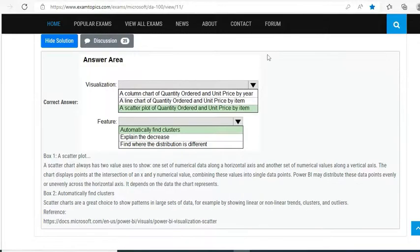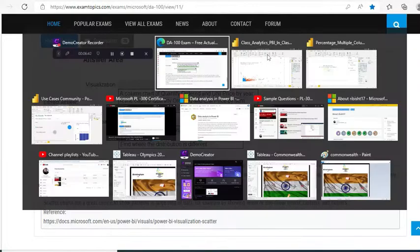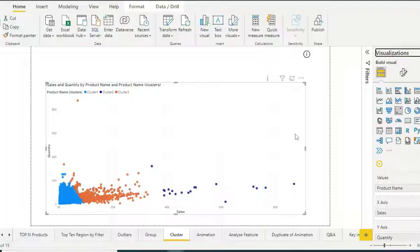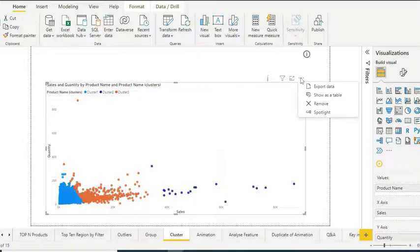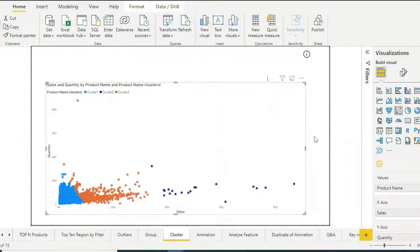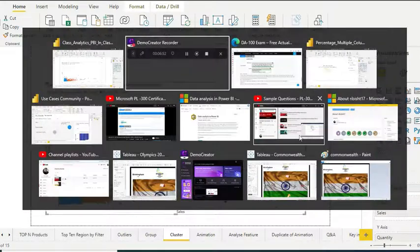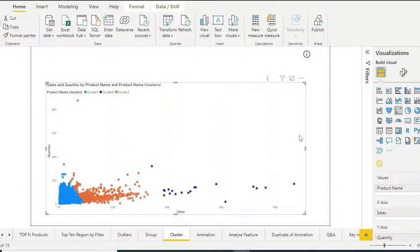And if you're wondering how you do that, that's a one-click thing actually. Clusters are already there, but if clusters are not there then there'll be one more option over there that automatically finds your cluster. That's it. Don't get confused, don't think that there are a lot of things to do over there.